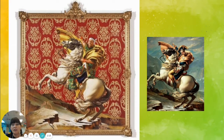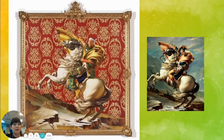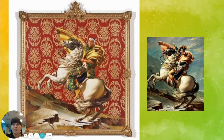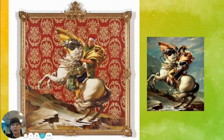But instead of using European people in them, he uses African-American people to show that they are important and they are beautiful — just like the way old artwork depicting European people showed their beauty.